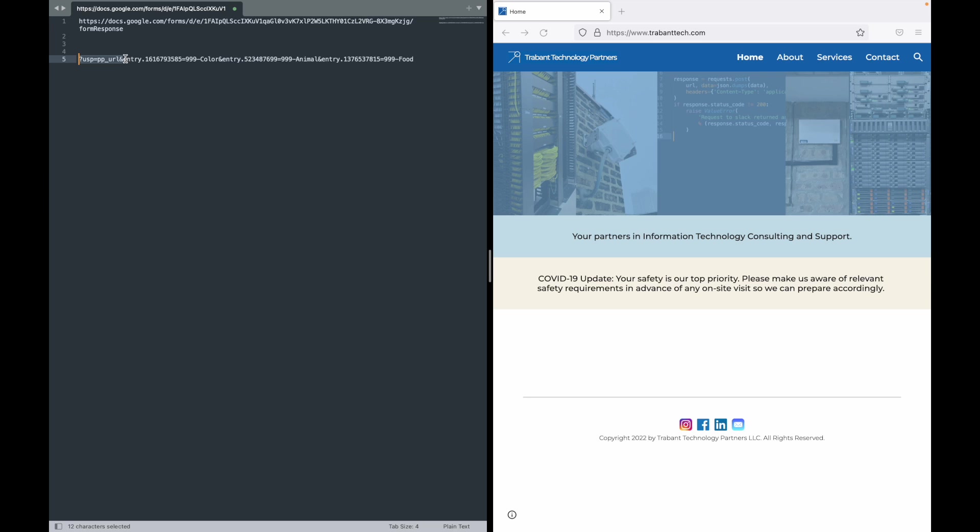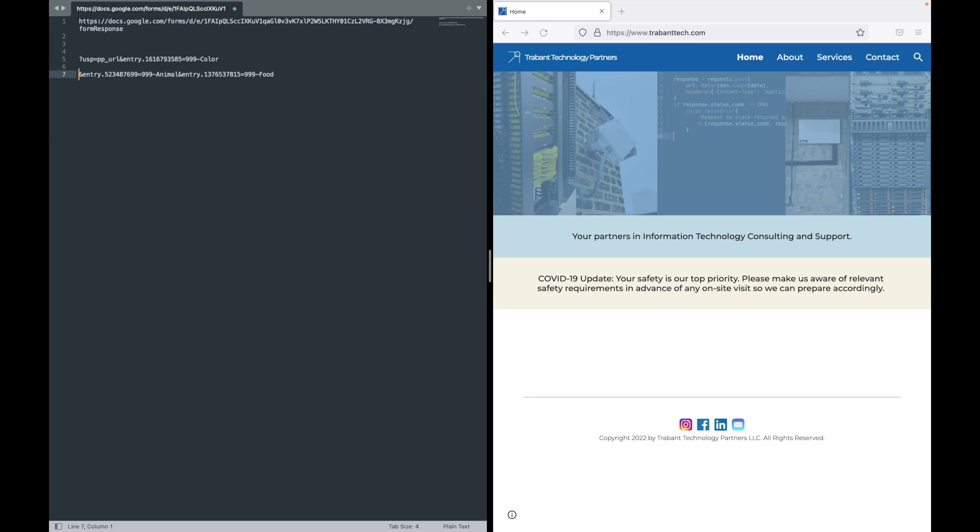You'll see in here this entry dot and then this numeric value corresponds to the 999-color response that we put in. So we know that must be the input field where I asked what is your favorite color. So let's just for the sake of sanity here clean up everything to the left of the name of the entry field.